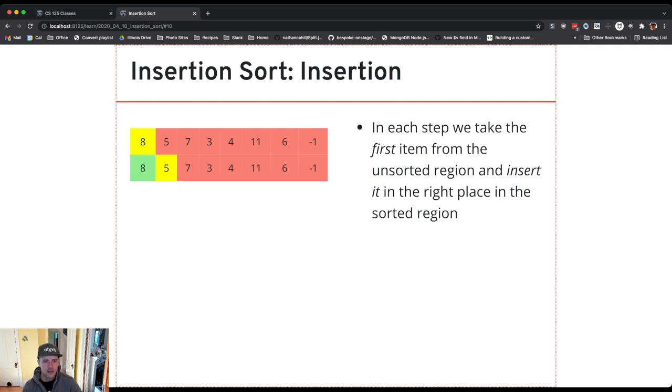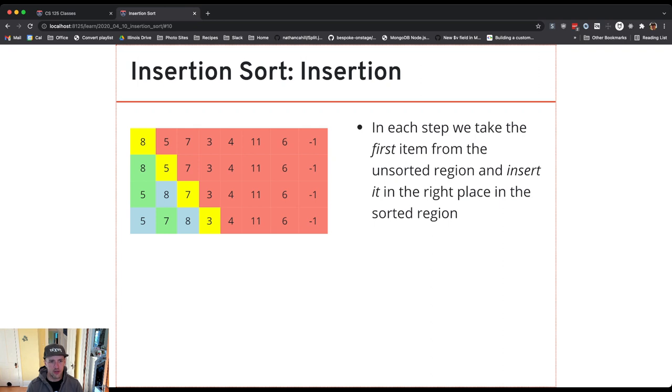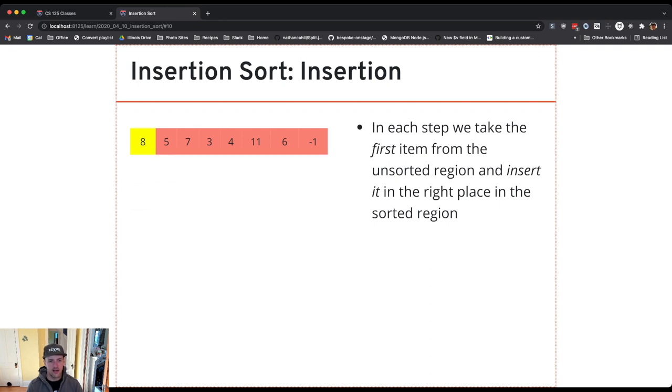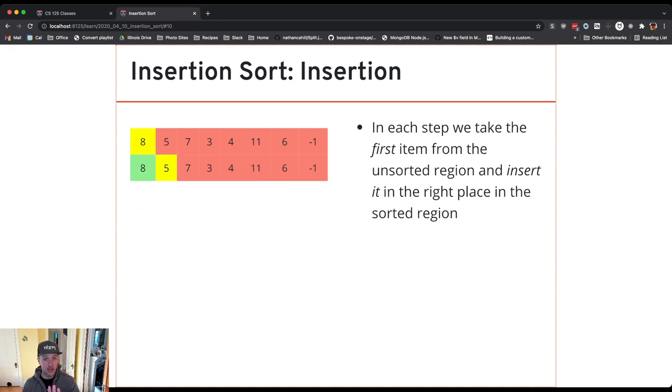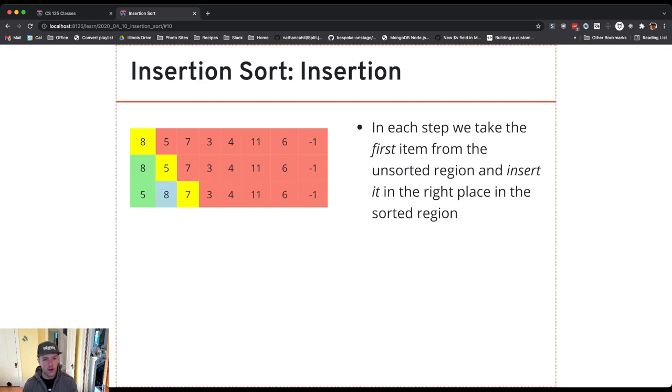And so let's walk through, and so what I'm showing you here is the item that's being inserted in yellow and then where it ends up in the array in green.